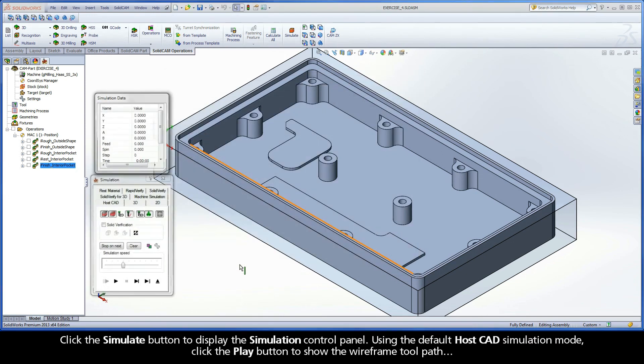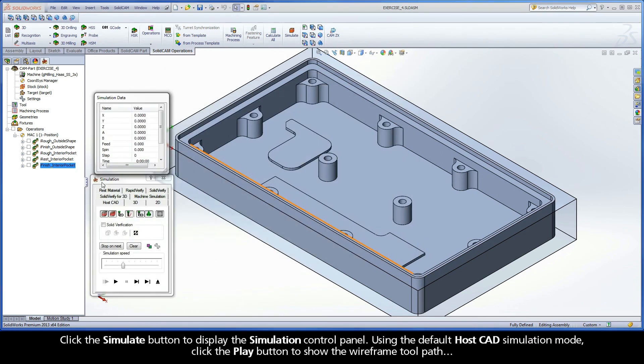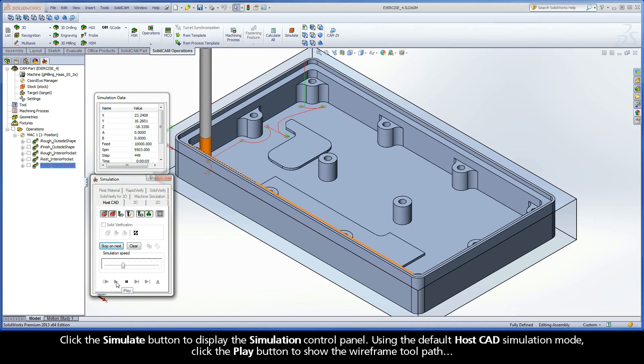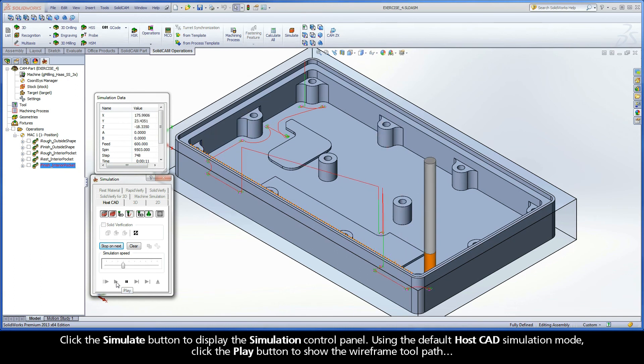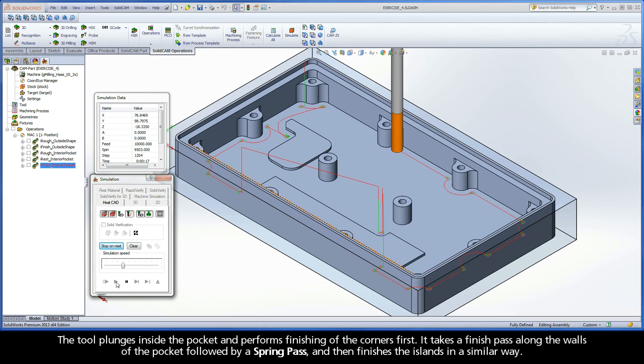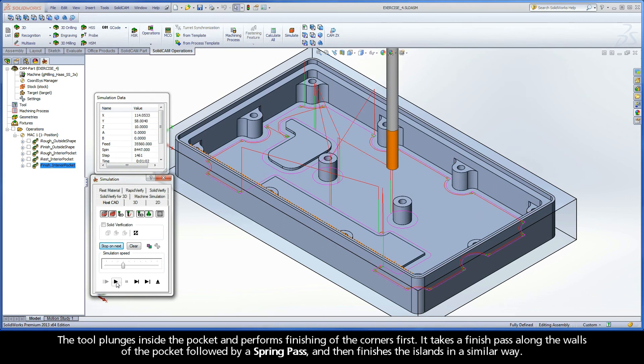Click the Simulate button to display the simulation control panel. Using the default HostCAD simulation mode, click the Play button to show the wireframe toolpath. The tool plunges inside the pocket and performs finishing of the corners first. It takes a finish pass along the walls of the pocket followed by a spring pass, and then finishes the islands in a similar way.